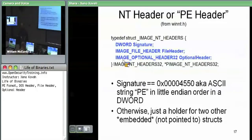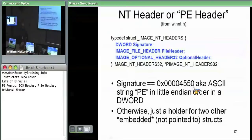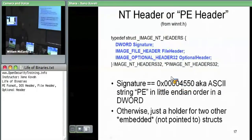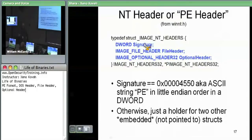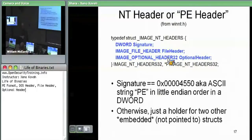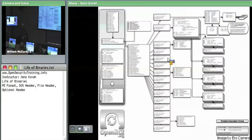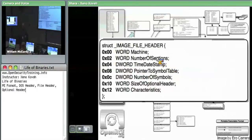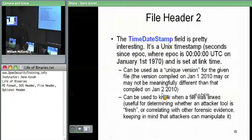The NT header is the structure we really care about most of the time. The DOS header just shows MZ and tells us how to get to this next structure. The NT header has a signature field — 0x00004550 — which is ASCII 'PE' in little-endian order: 0x50 is P, 0x45 is E, then two null terminators. You should always see PE in little-endian order there. The NT header has two embedded structures: the file header and the optional header.